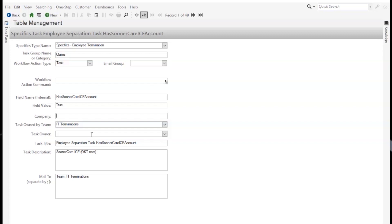The task title is multi-purpose as well. It would be the task title in a task, and it would also be the subject line in an email. The task description is used to populate both the task description, the email body, and the approval detail. The Mail To field is the list of recipients for any email sent based on either the task, approval, or email generated in the WorkflowActionCommand.